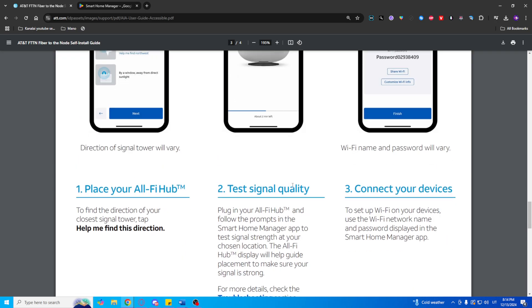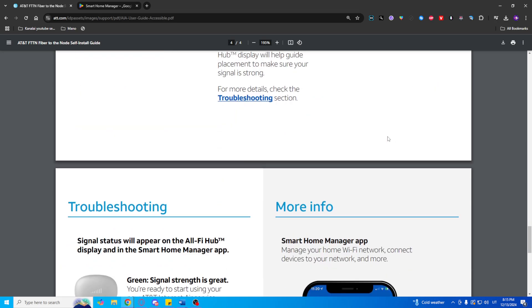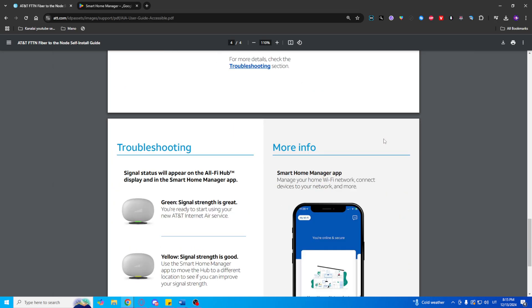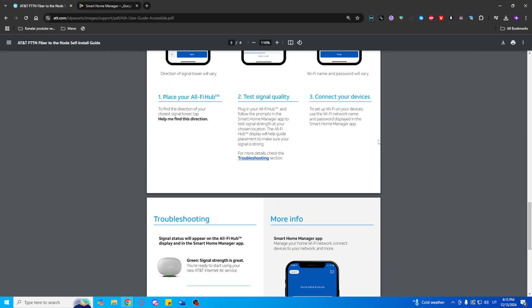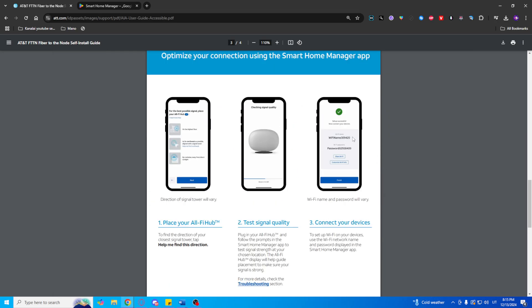Activate your service. Once the hub is set up, the app will guide you through the service activation process. Once activation is complete, you can start connecting your devices to the Internet.